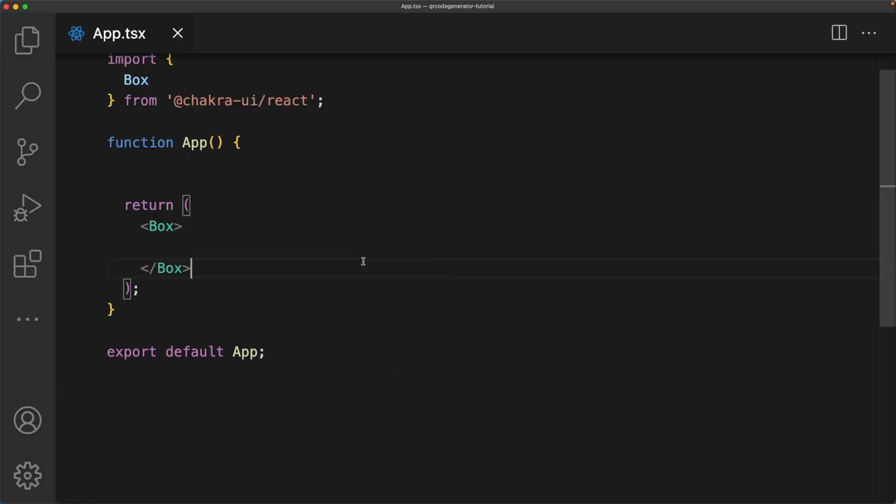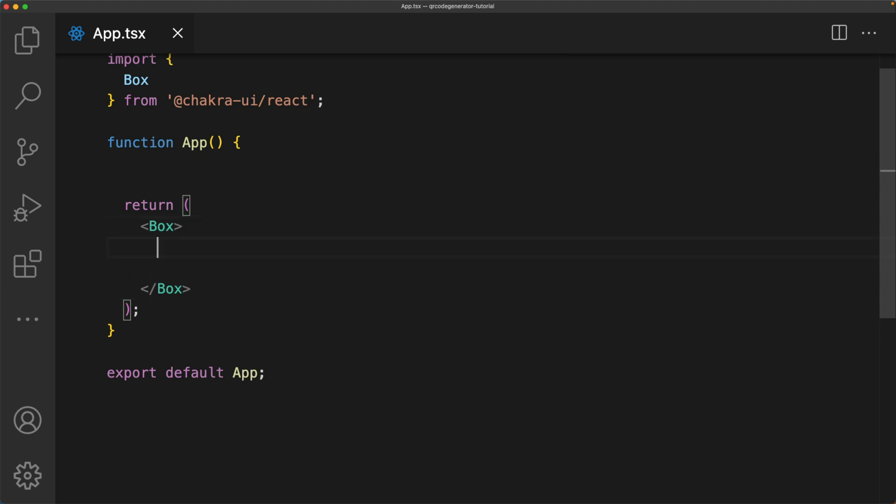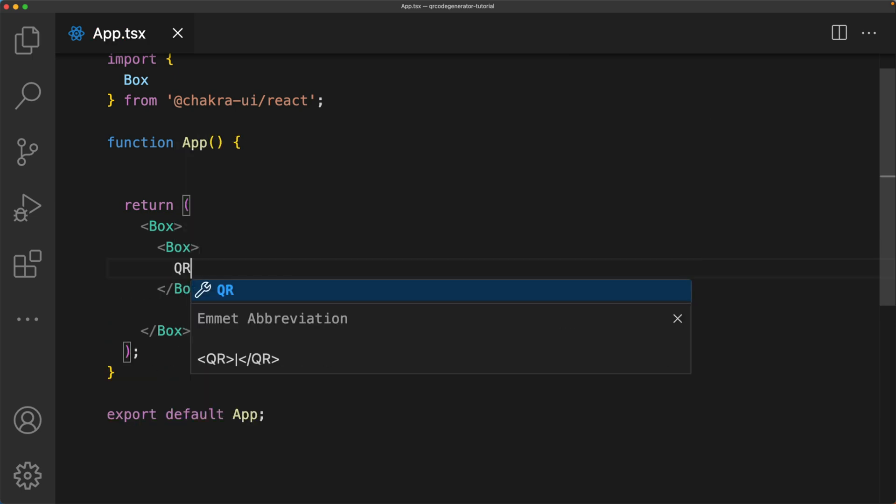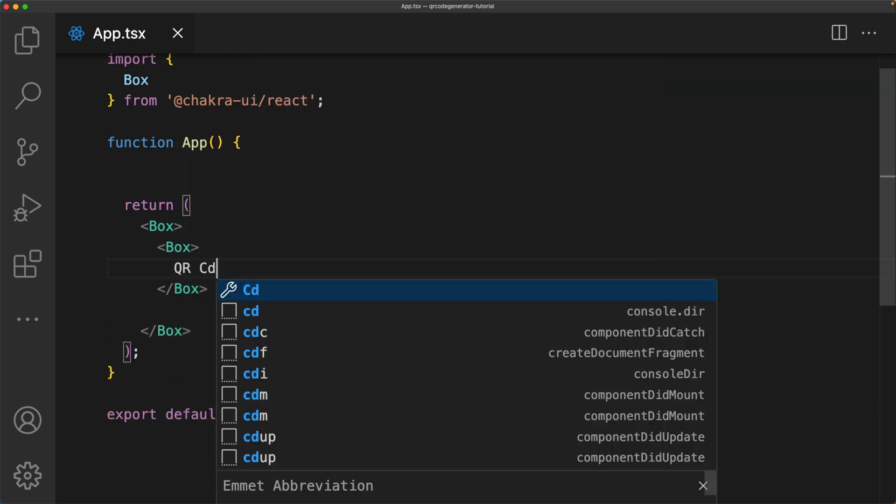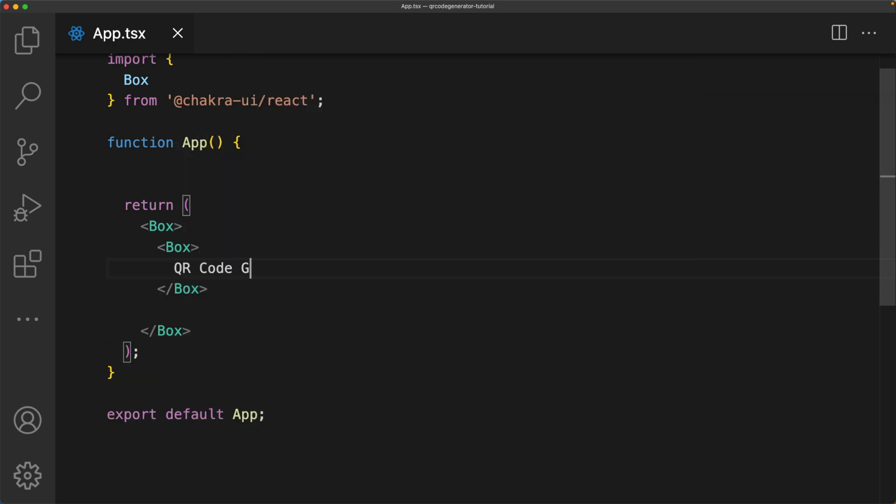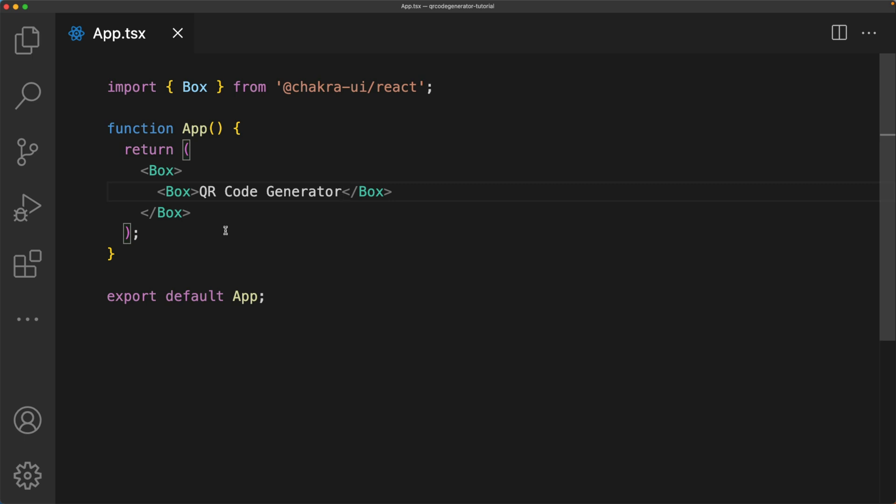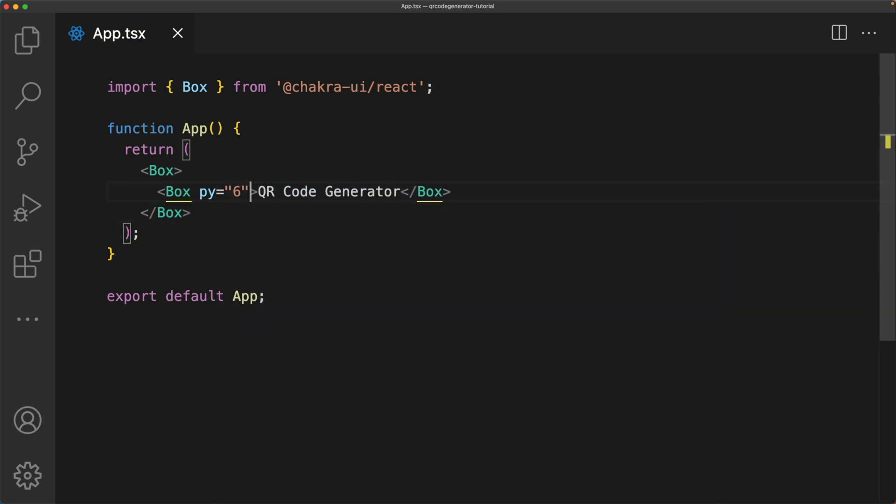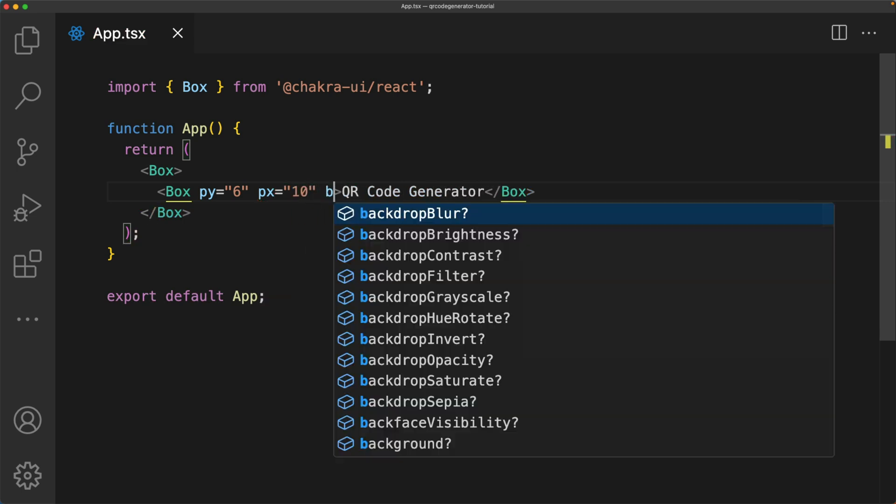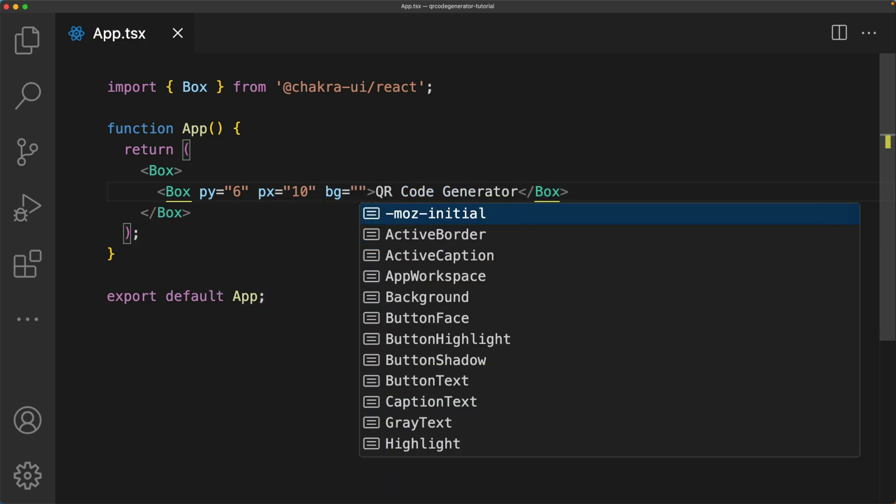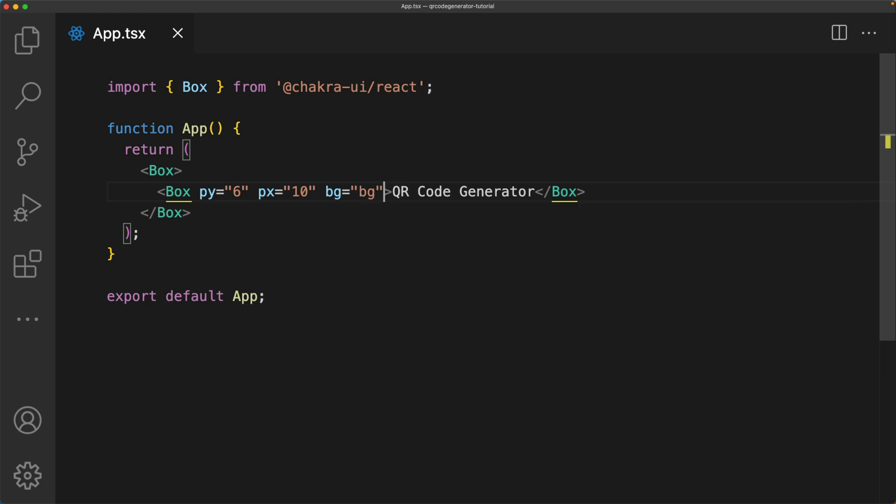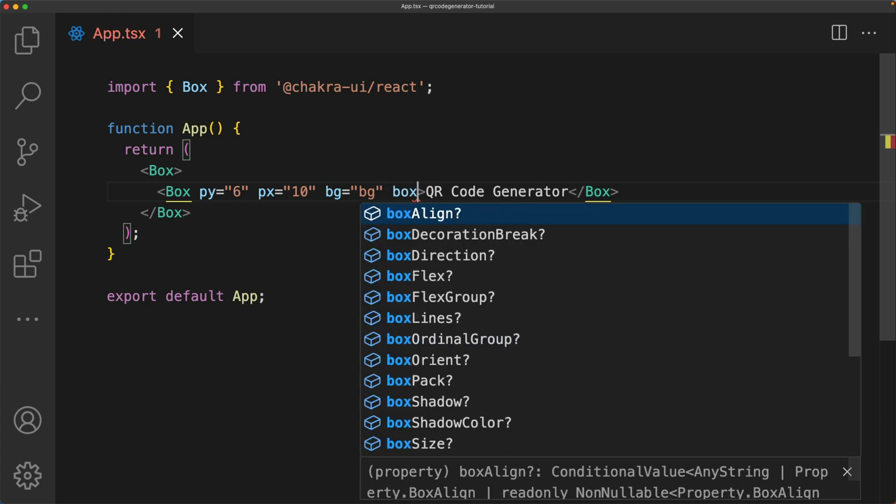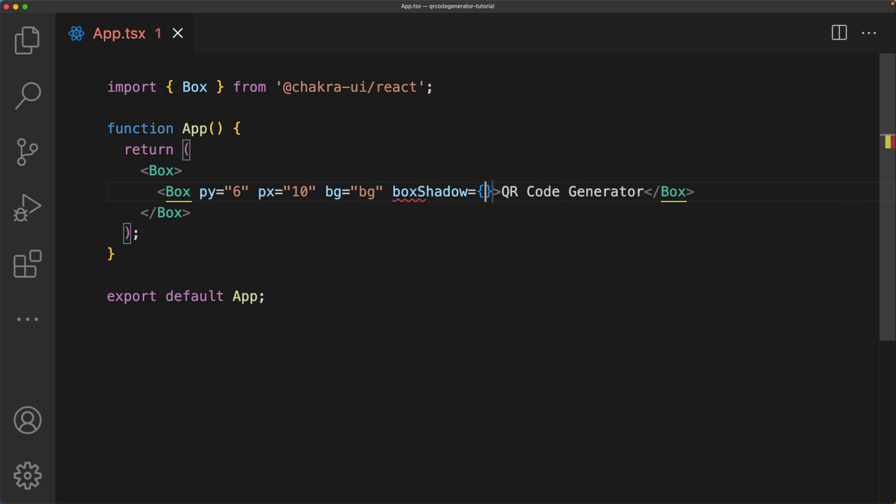We'll start by setting up the layout for the header. I'm going to add in a box here and just put QR code generator. Now I'll give this box a couple of styles. For the background, I'm going to use the semantic token BG and give it a box shadow of medium.